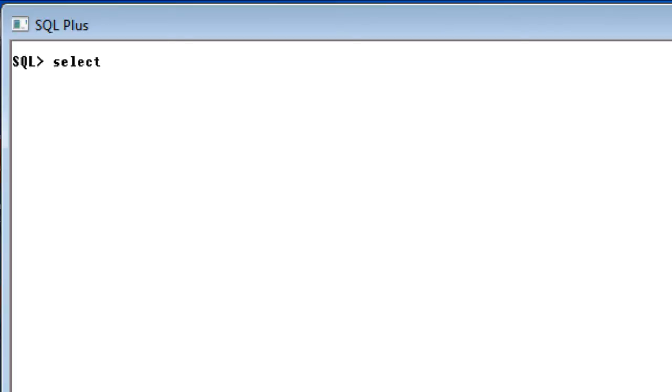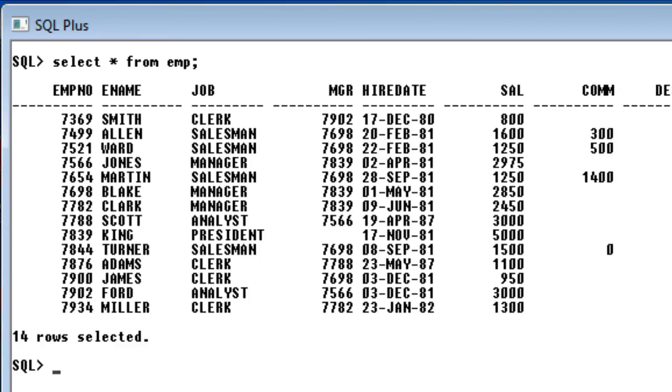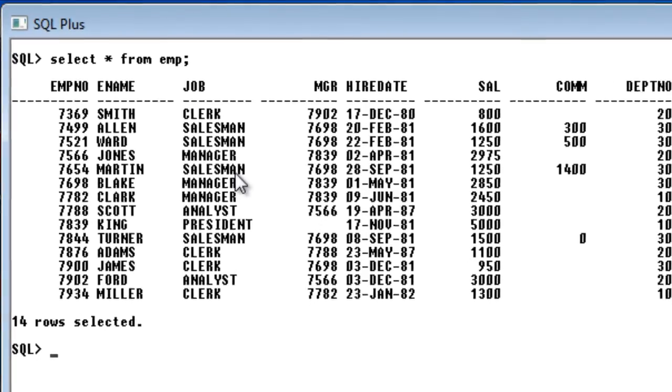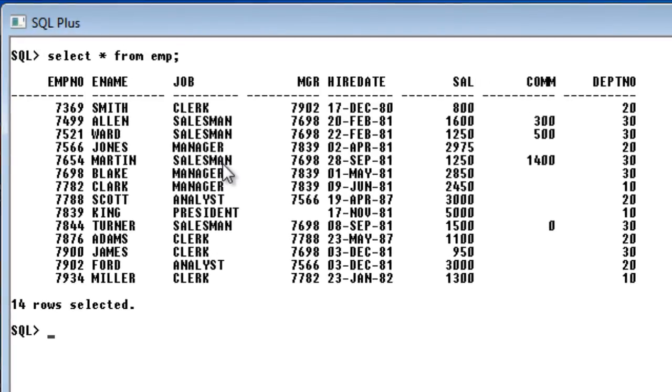When I say select star from employee, you can see the query saying fourteen rows selected but we are not knowing how many seconds or minutes. Usually it won't be minutes, it will be seconds of time it is taking to execute this query.